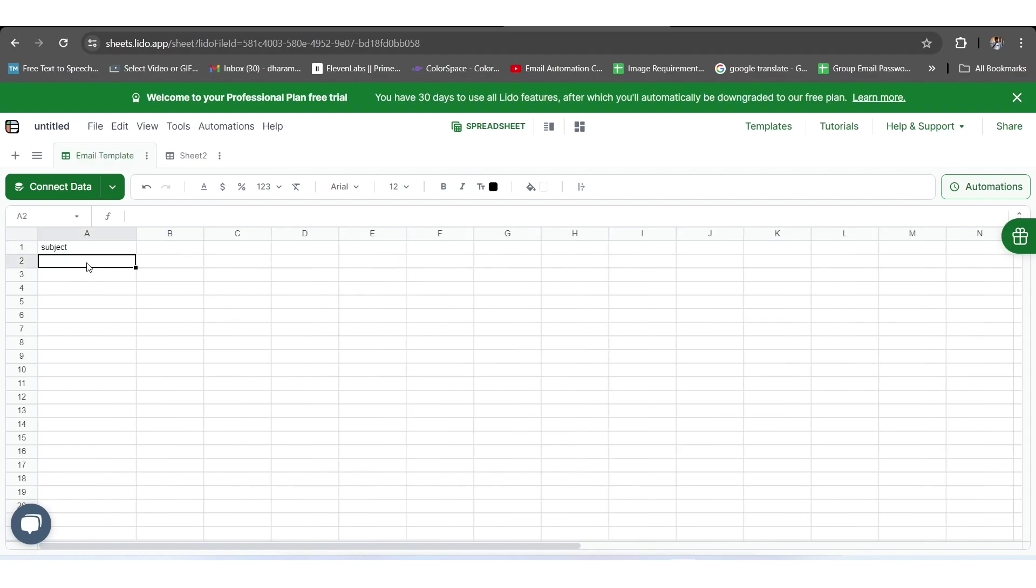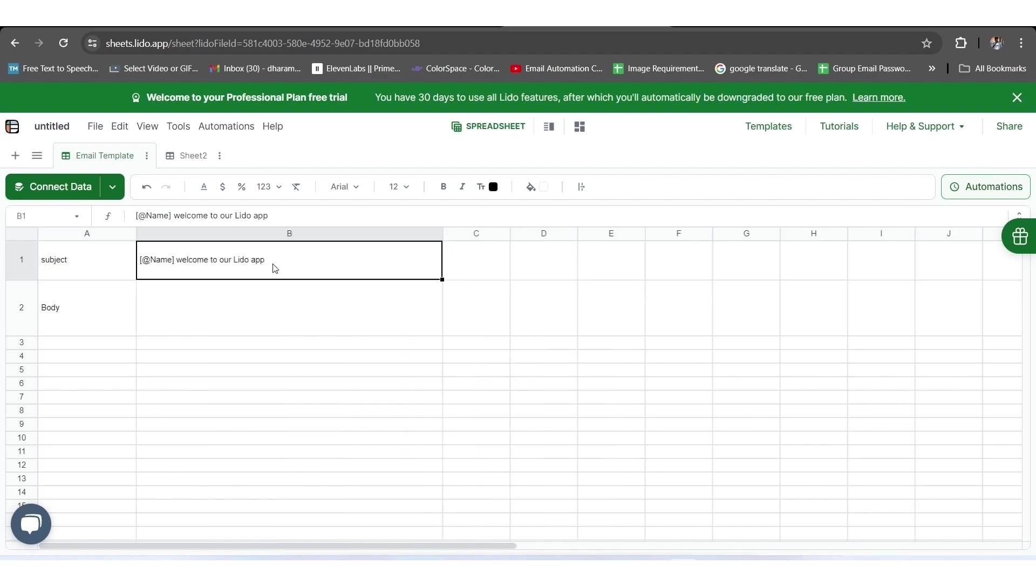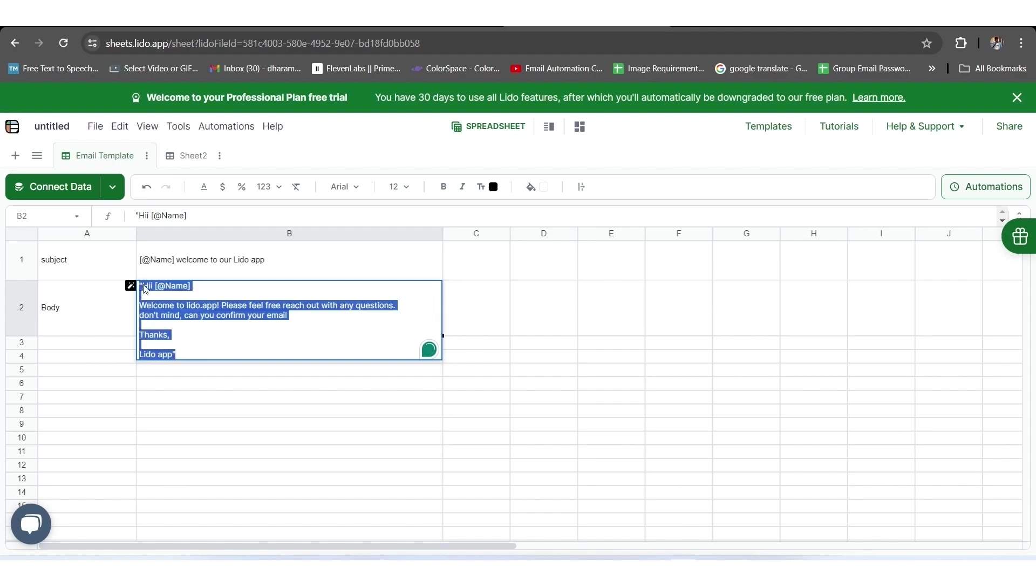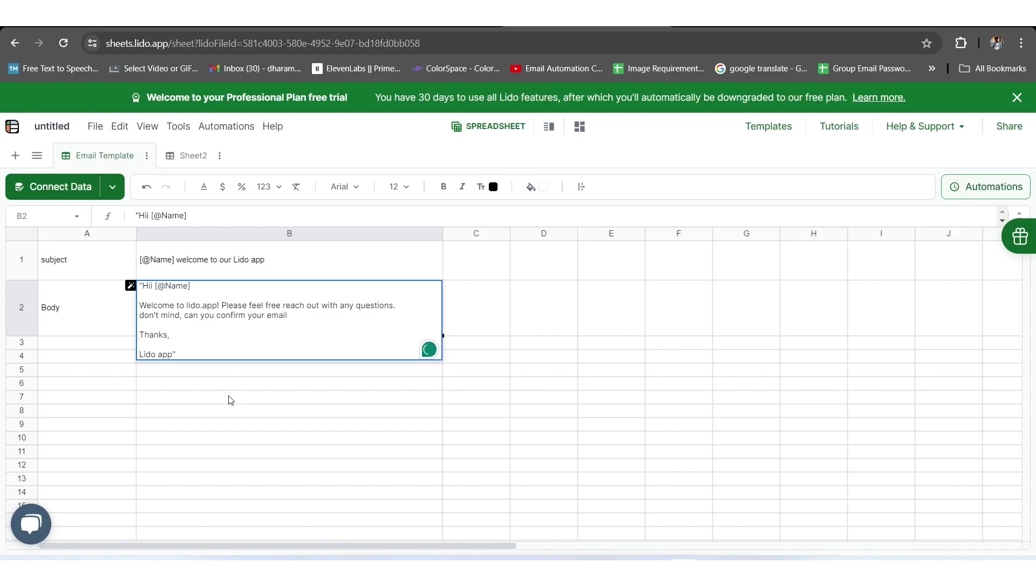Here, you need to create two columns A1 and A2 with the text subject and body respectively. Plus, we'll add their respective content and template in B1 and B2 cells. This content and template will automatically take the user name to which you are going to send the email.